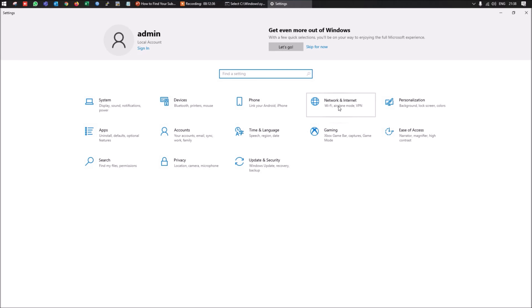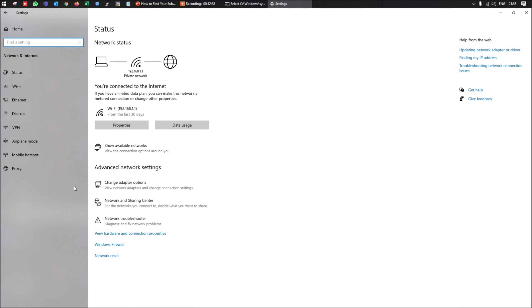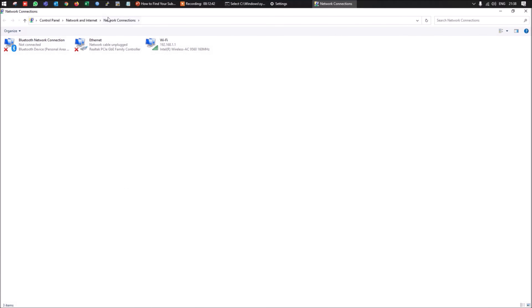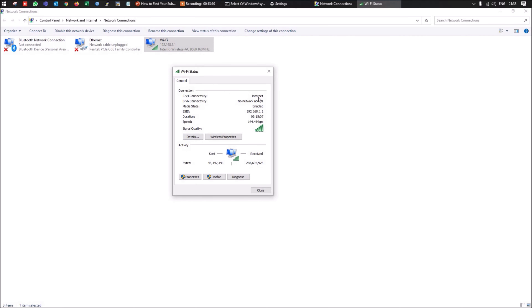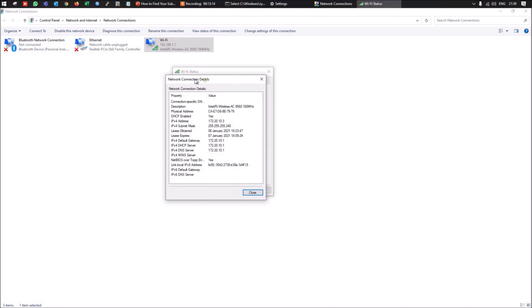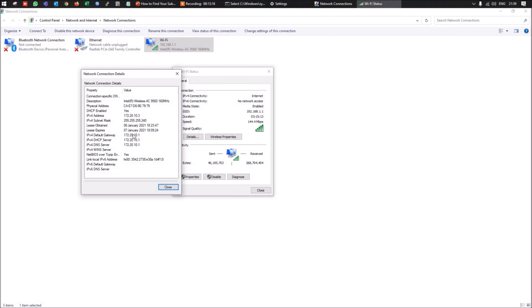For the second method, go to the Start menu, then Control Panel or Settings, and navigate to Network and Internet. Click on 'Change adapter options'. On the network connections page, select the network connection and double-click on it. A popup showing the connectivity status will appear. Click on 'Details' and a different popup will show you the subnet mask currently allocated to this device.